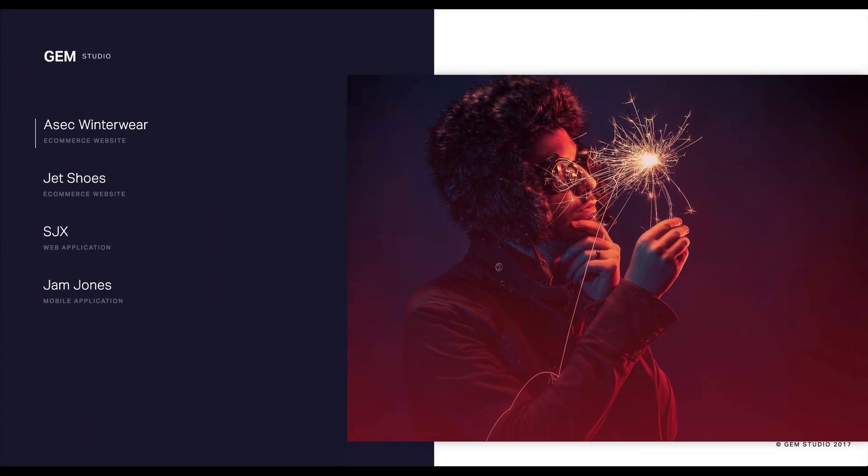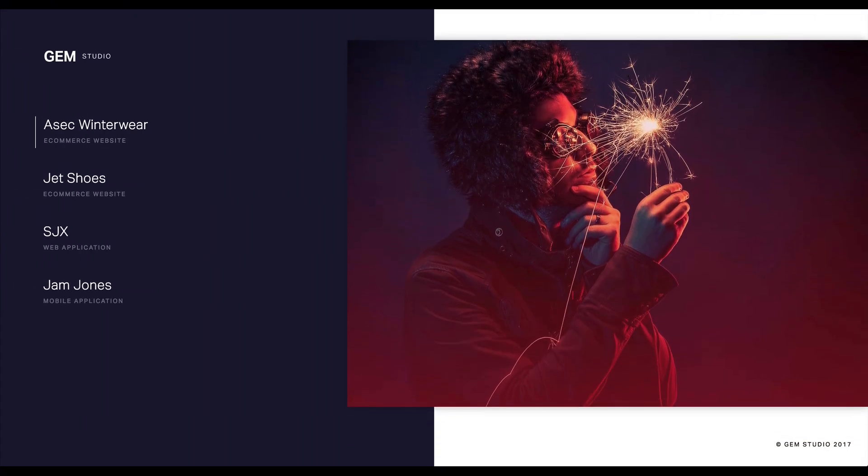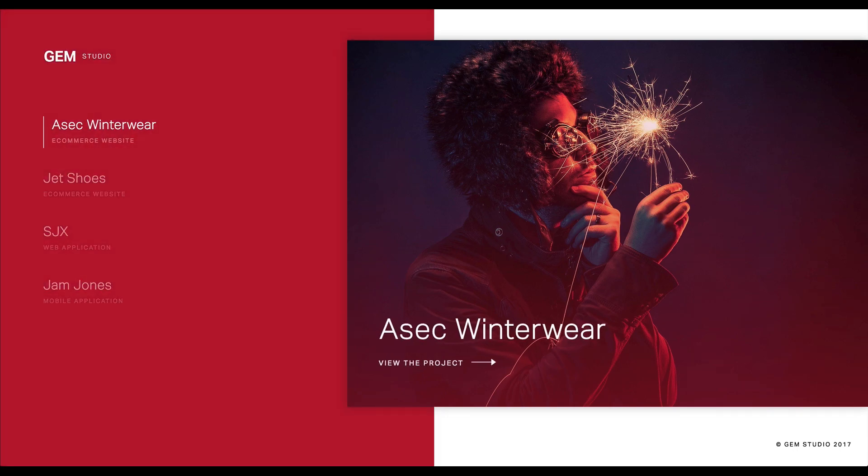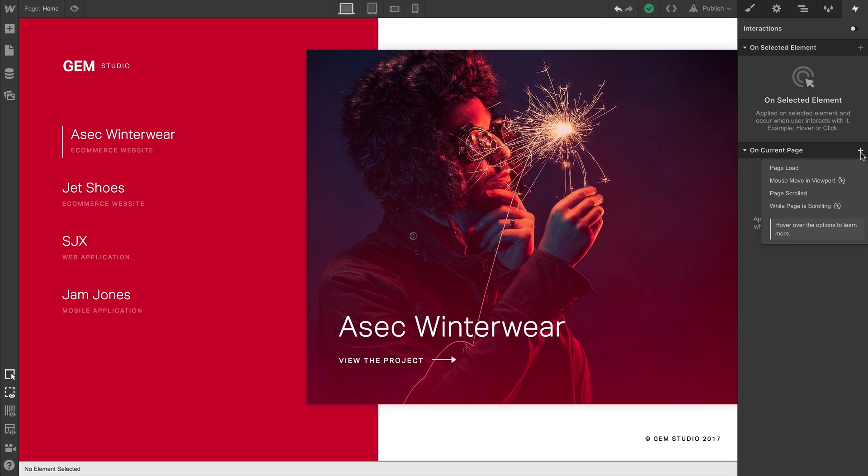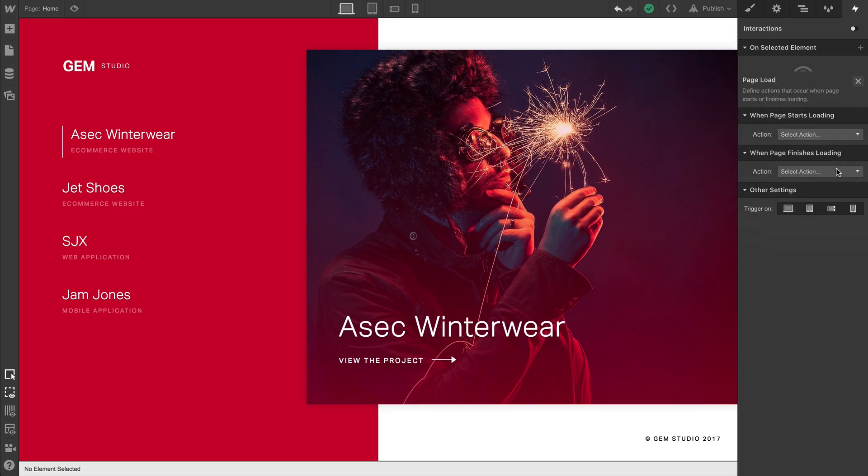Here's a page design which animates on load, realizing now that we should have put a spoiler tag on the lesson title. We're going to cover page load interactions, and we'll do it in three steps.